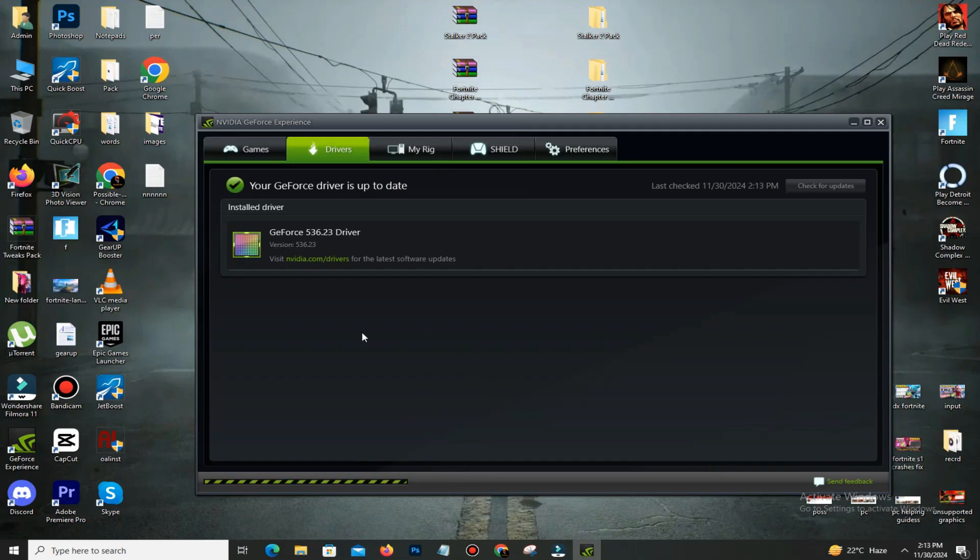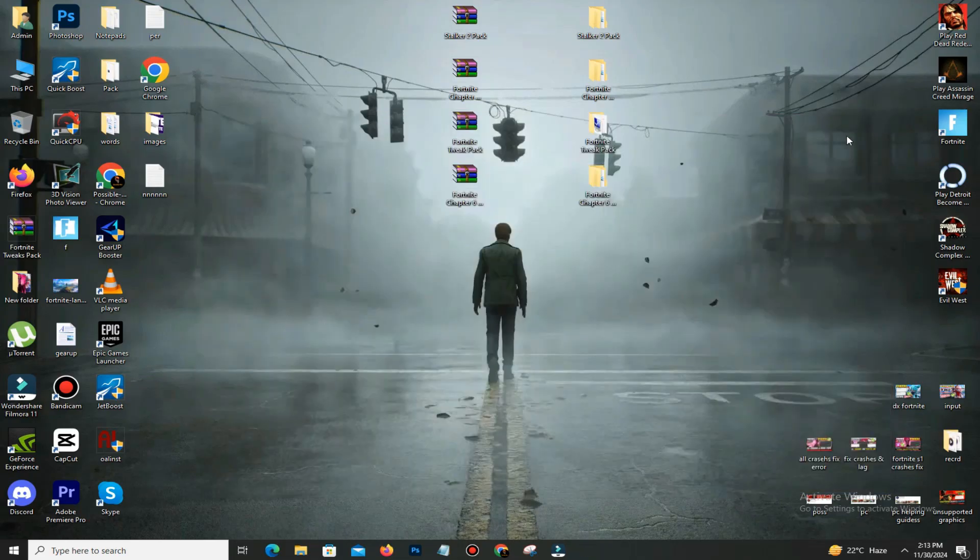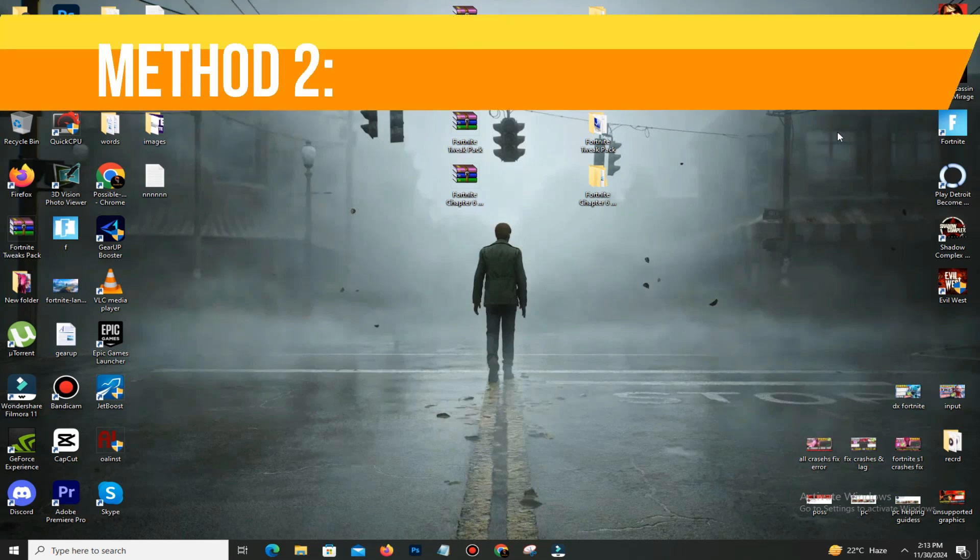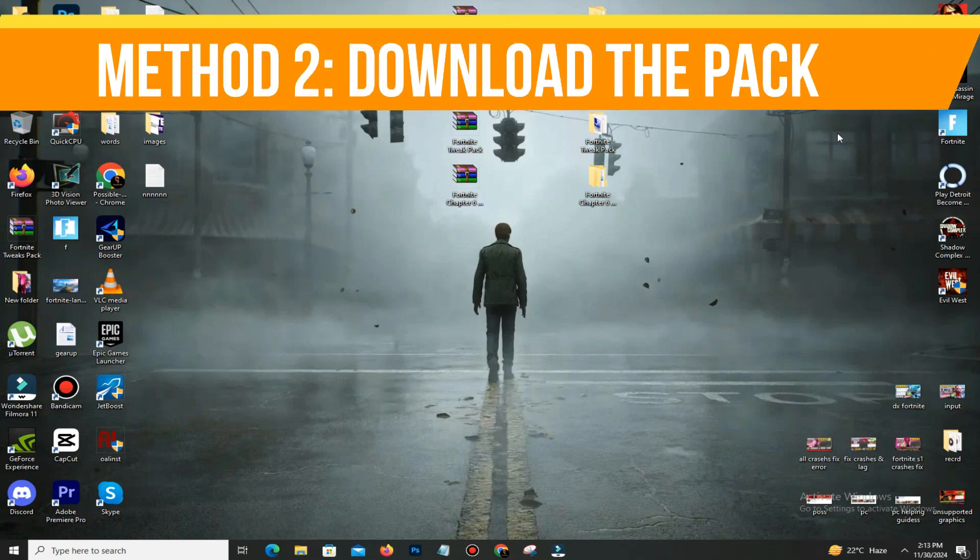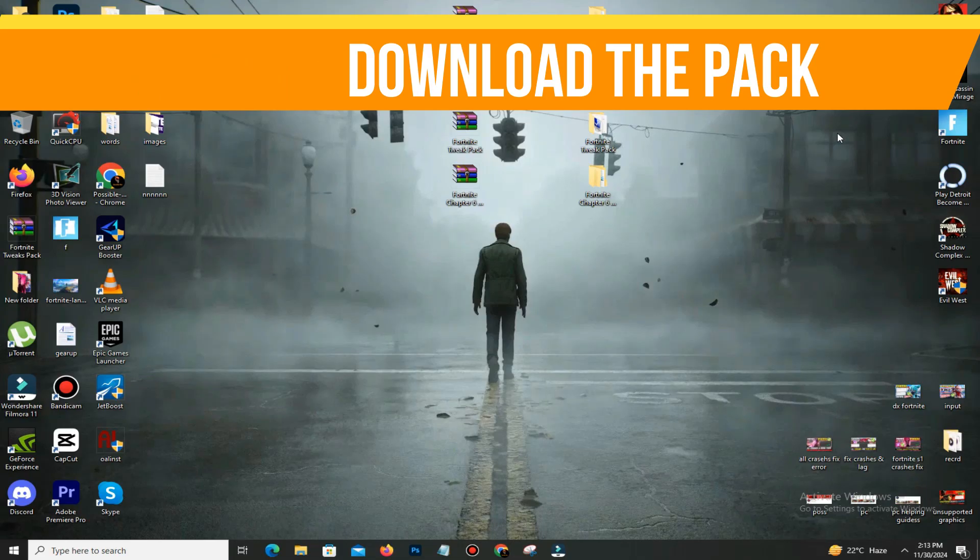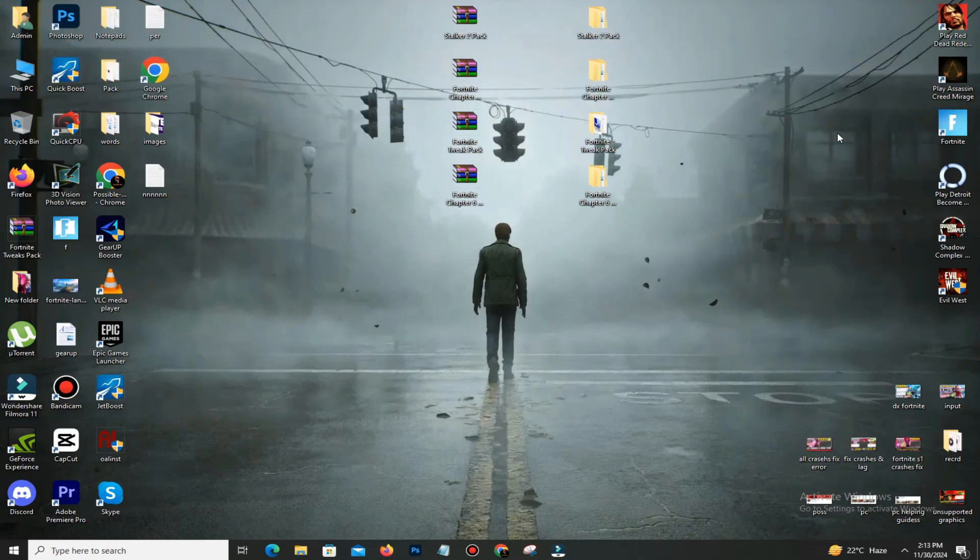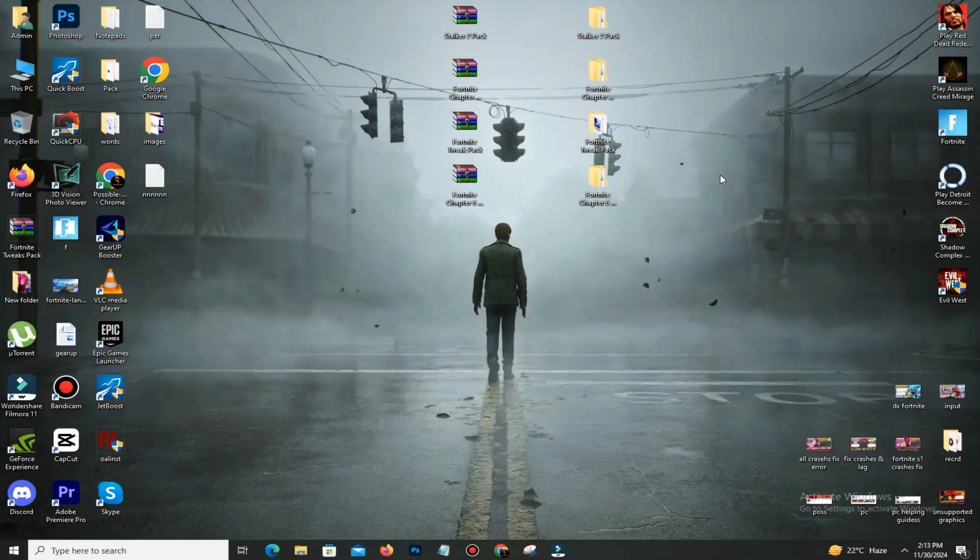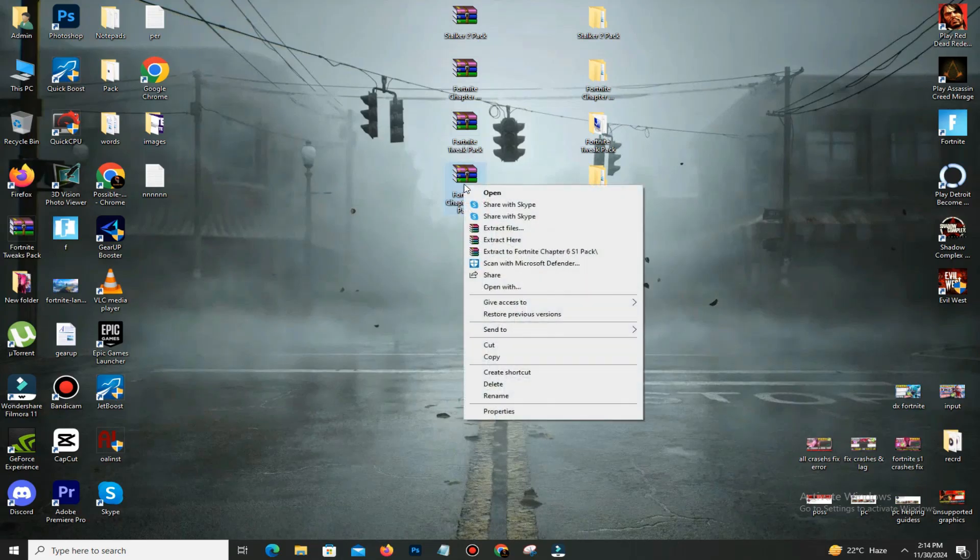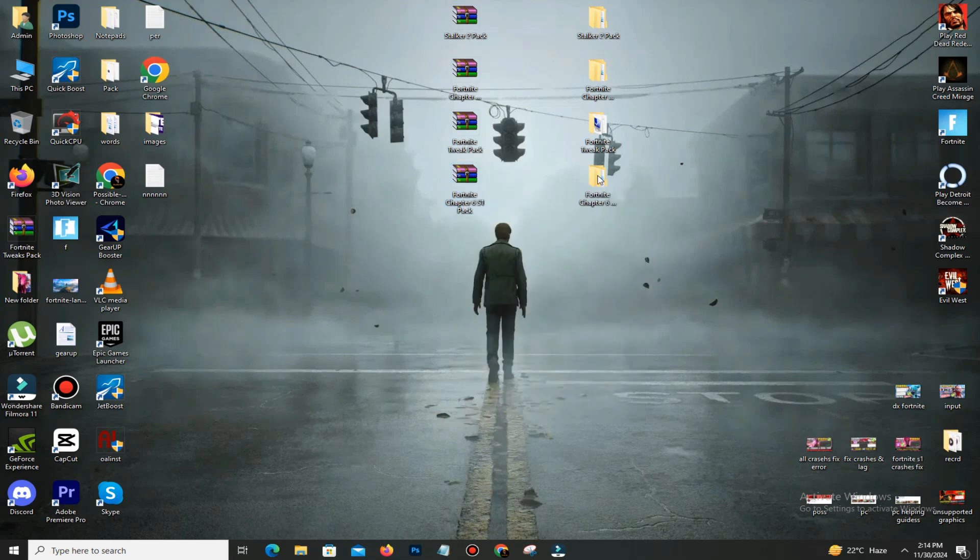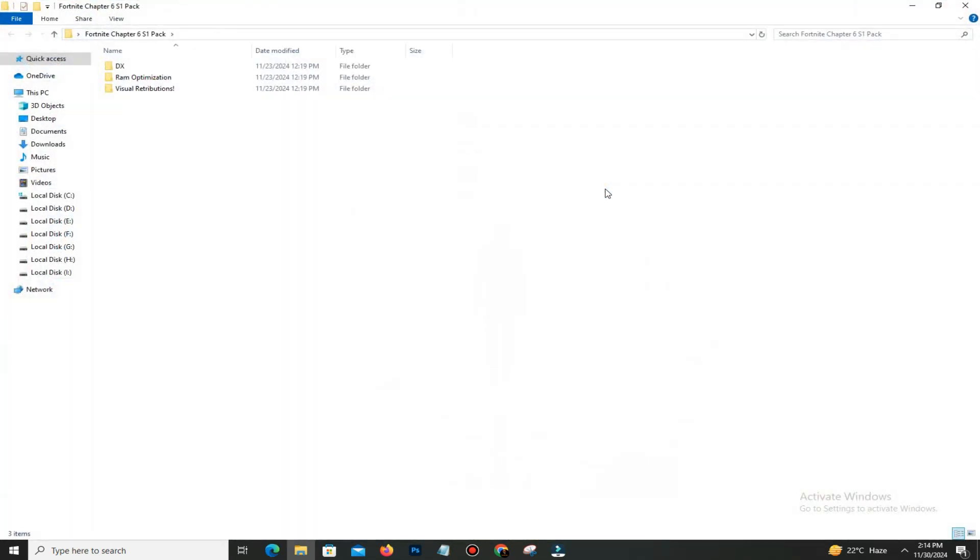After updating your driver, the next step is to install the DX and Visual Redistribution packs. Check my description and download the pack. Once you download the pack, simply right-click on it and extract it here. Then open the pack and you can find three folders. Just follow my lead: open the DX folder and double-click on DX12.